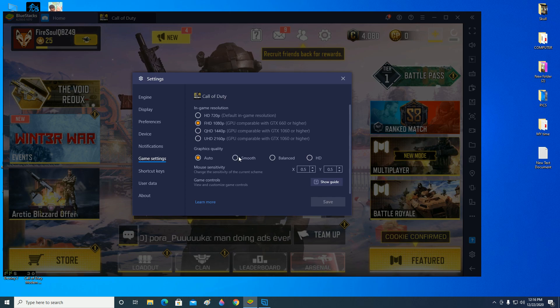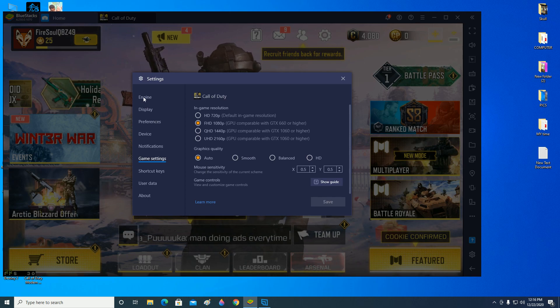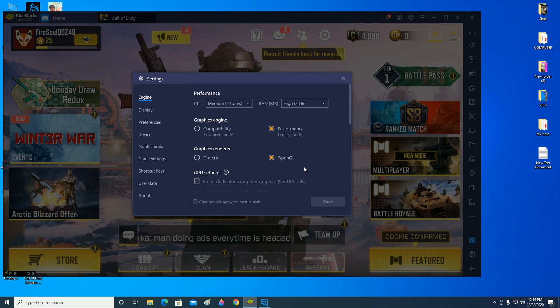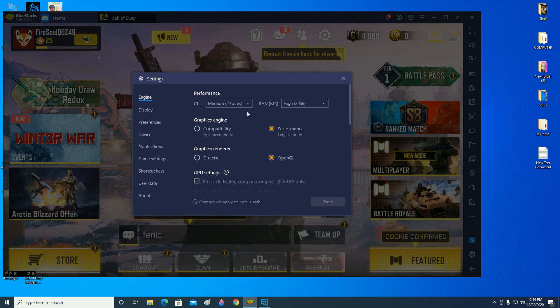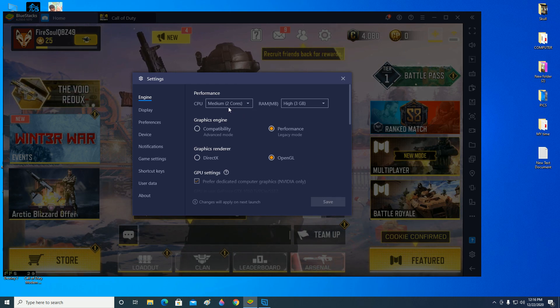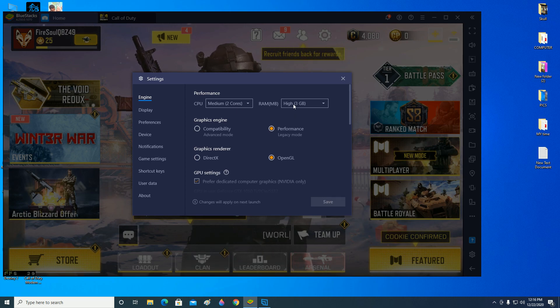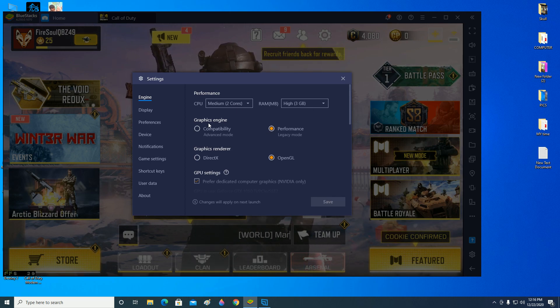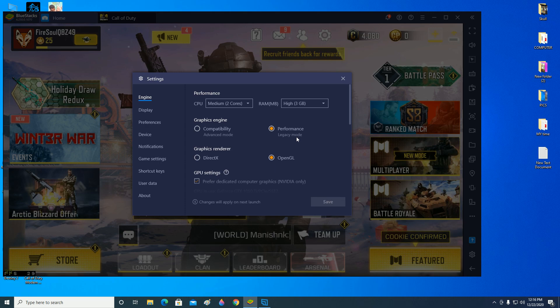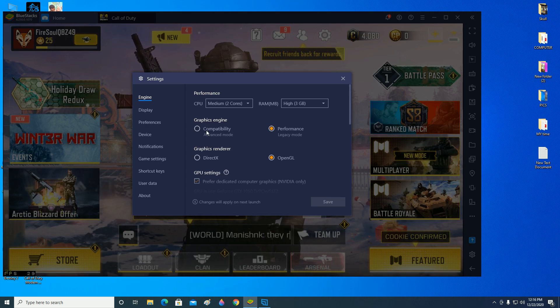Come over here and select the engine. Try to see if this is the same as yours. I try to keep it on medium and then RAM is high. Graphics engine should be performance, don't change it. If it's changed to compatibility, just change it to performance.